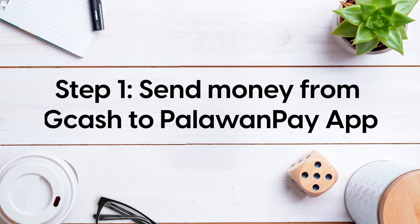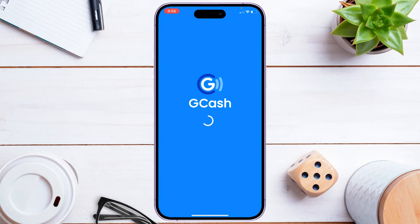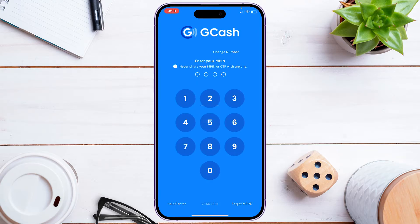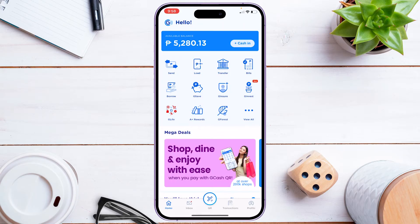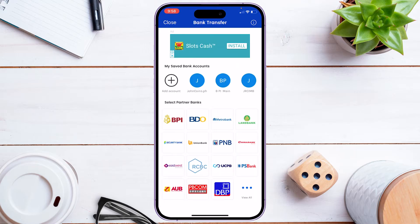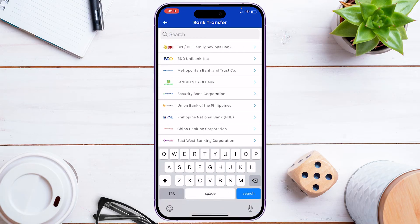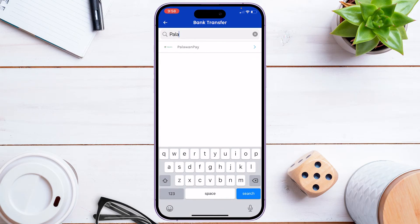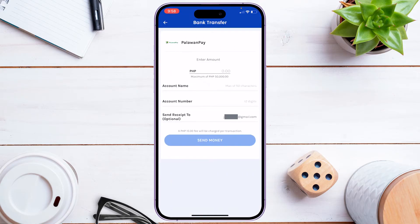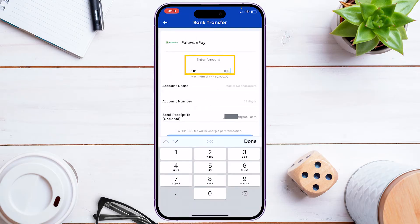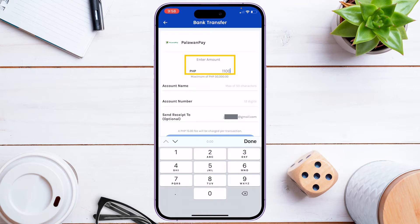Step one: send money from GCash to Palawan Pay app. Open the GCash app and input your MPIN to access your home screen. Click 'Transfer,' go to 'Select Partner Banks,' and tap 'View All.' You can scroll or type the name 'Palawan Pay' and click it. Once you're in, enter the desired amount.